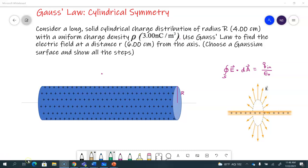Here's a typical problem from Gauss's law with cylindrical symmetry. They give you a long solid cylindrical charge distribution of radius capital R — four centimeters — with a uniform charge density rho. Use Gauss's law to find the electric field at a distance little r, six centimeters from the axis, so that's outside the cylinder.